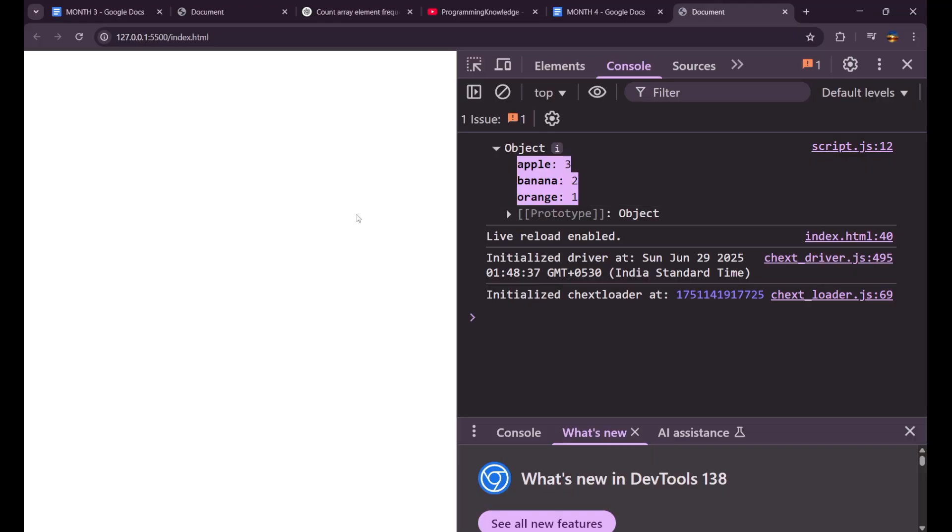So this is how we can get the frequency of each and every element which are present in an array using the reduce method, which is the most prominent and efficient method. I explained you that how it's working. Try it at you once by yourself also and we can get the solution. Thank you so much for watching. This is all about today's video. Goodbye.